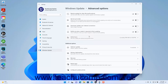To enable or disable receiving updates for other Microsoft products, like Microsoft Office, along with Windows updates, click the Receive Updates for Other Microsoft Products setting button toggle switch to set it to the on or off position as desired.